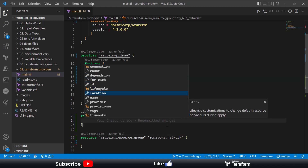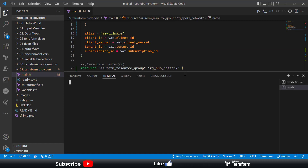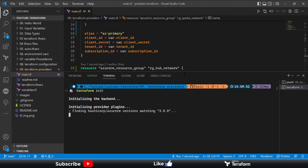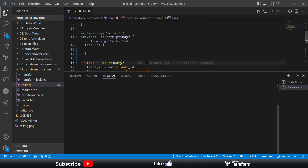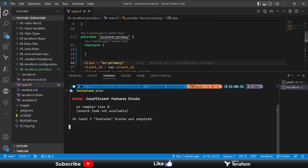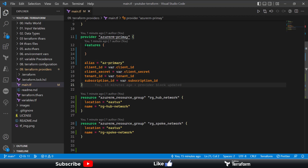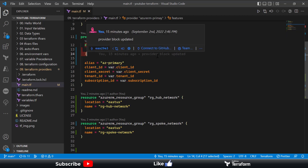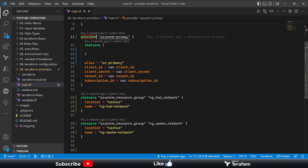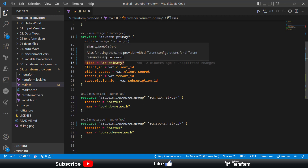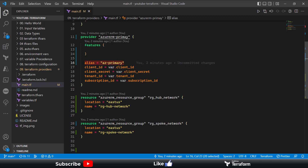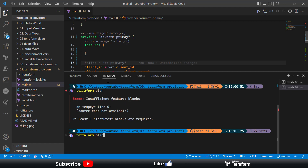If I run the terraform init command to check authentication to the Azure environment — it runs successfully. Now if I run terraform plan, we get an error saying 'insufficient feature block — feature block is required.' But we did specify the feature block, so why this error? The reason is that in our provider block we specified an alias, but we are not using that alias when defining the resource. If you define an alias on a provider, you must reference it in your resources.